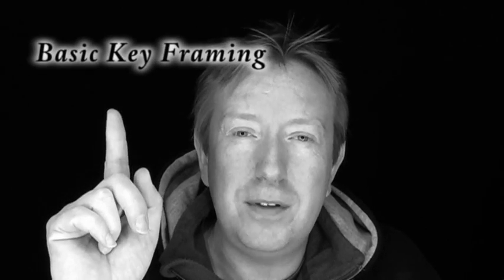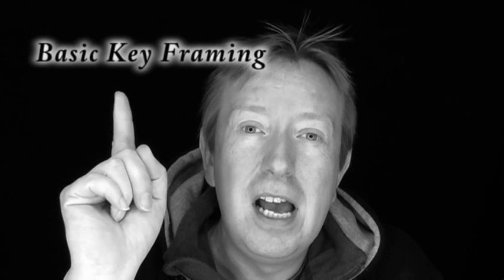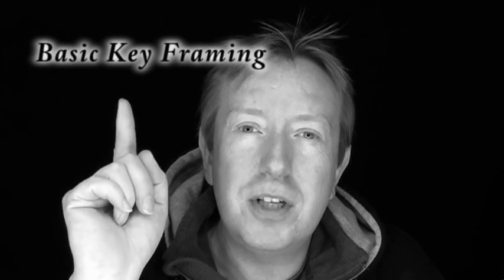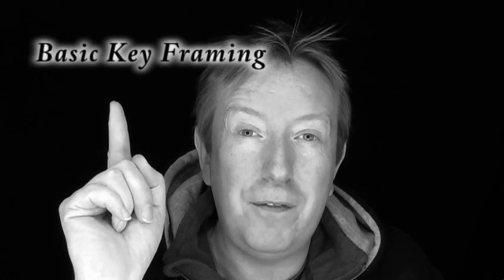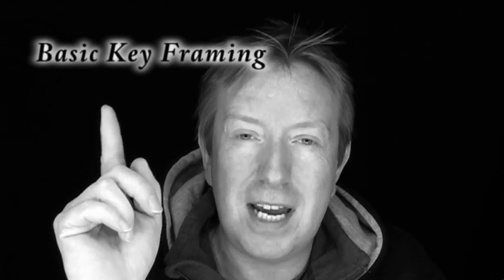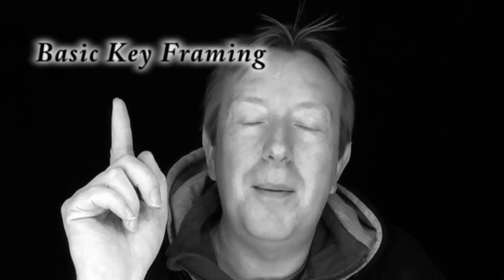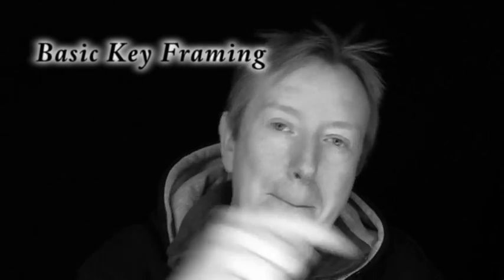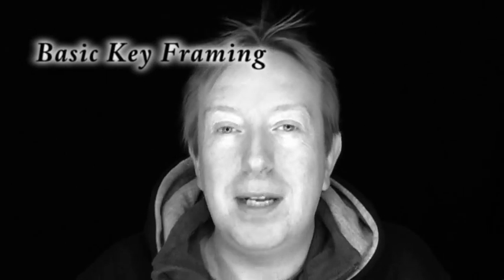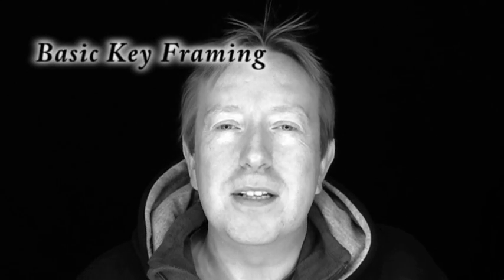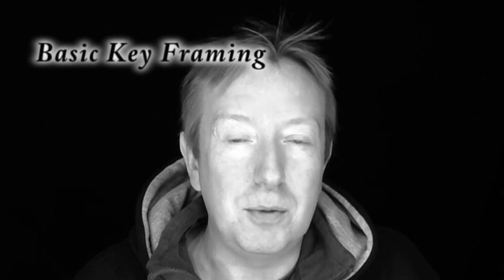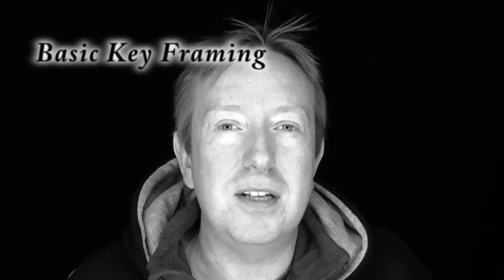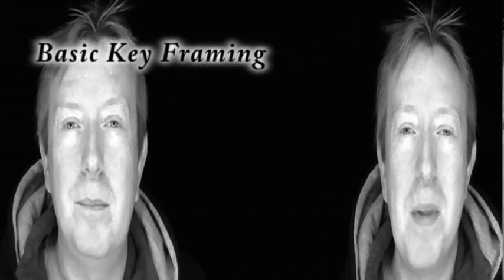So don't watch any more of this video, just click this link here and go and watch the video on keyframing first, so you understand what keyframes are and then click your back button and come back to this video. Because, like I say, if you don't know what keyframes are, you're not going to understand a word of what I'm talking about on this video.